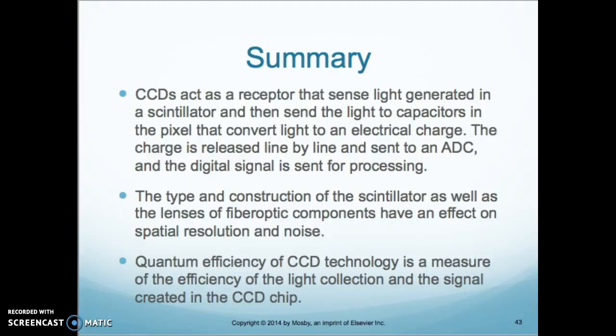CCDs act as a receptor that senses light generated in the scintillator and sends the light into capacitors in the pixels that convert light to an electrical charge. The charge is released line by line and sent to the ADC, and the digital signal is sent for processing. The quantum efficiency of CCD technology is a measure of the efficiency of light collection at the signal created in the CCD chip.